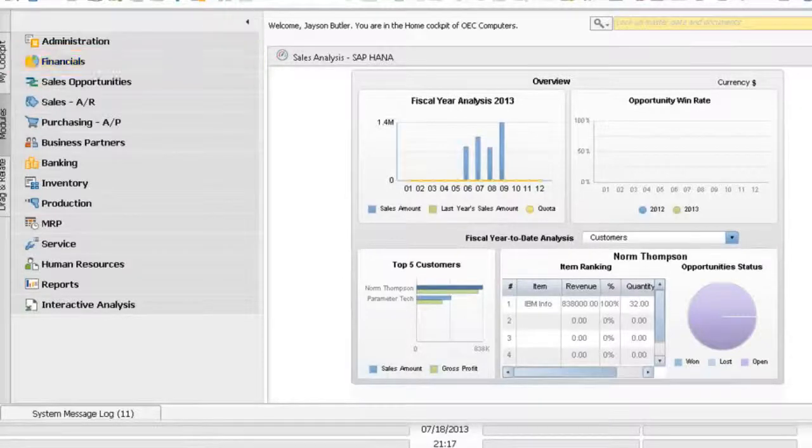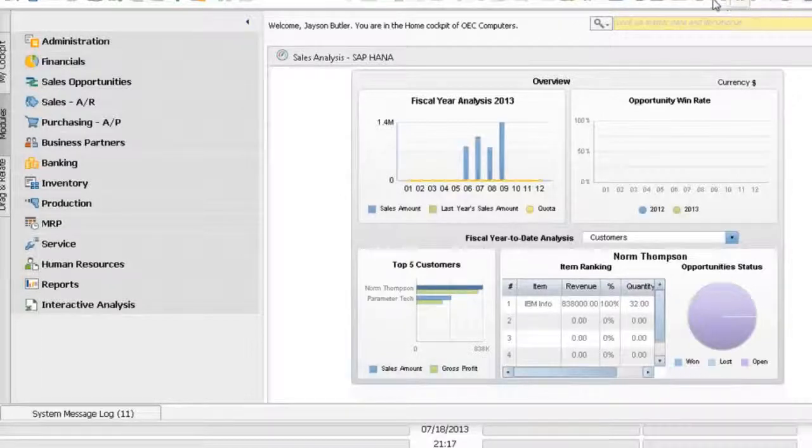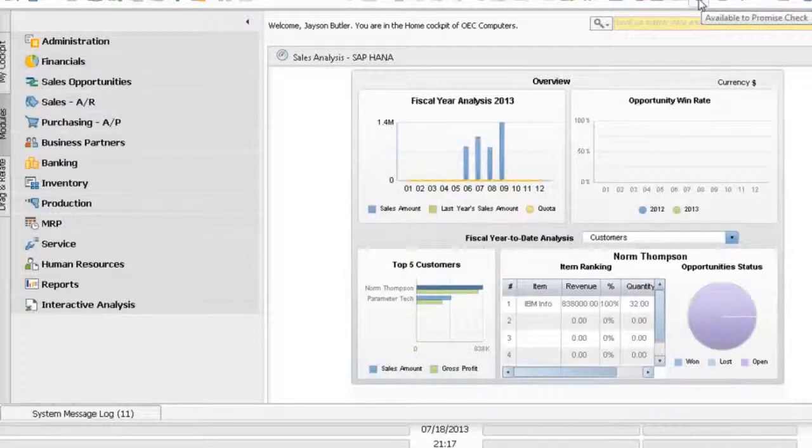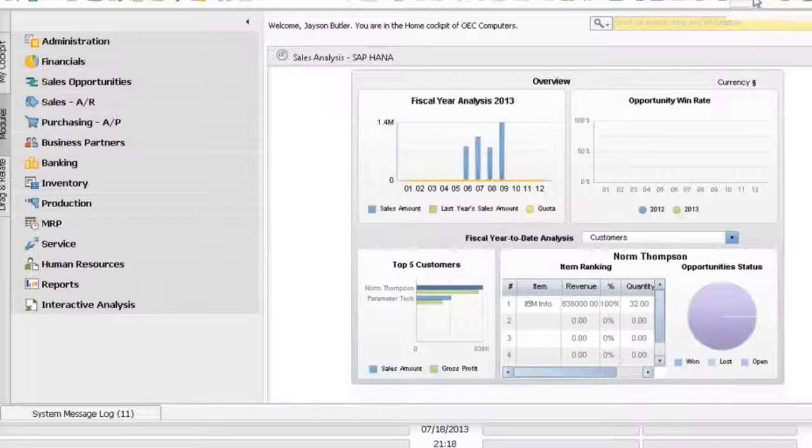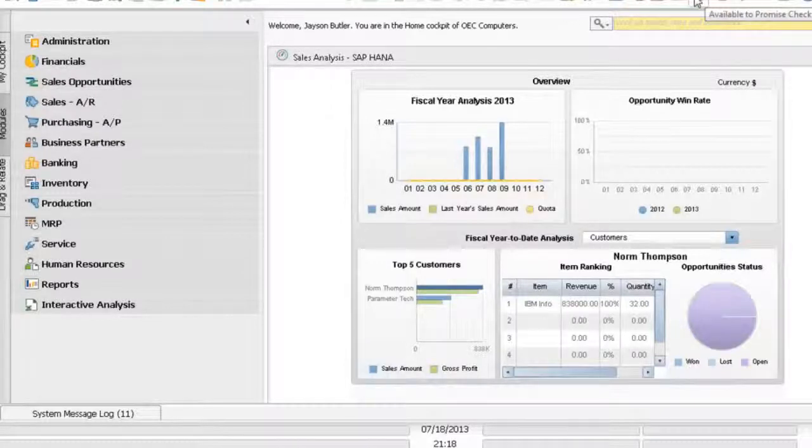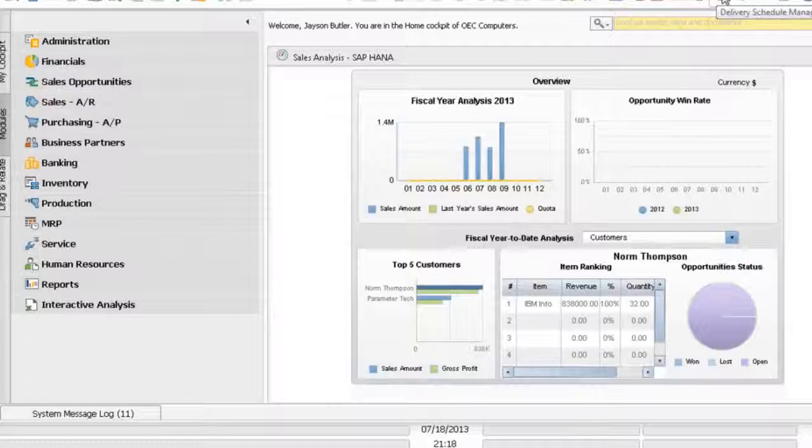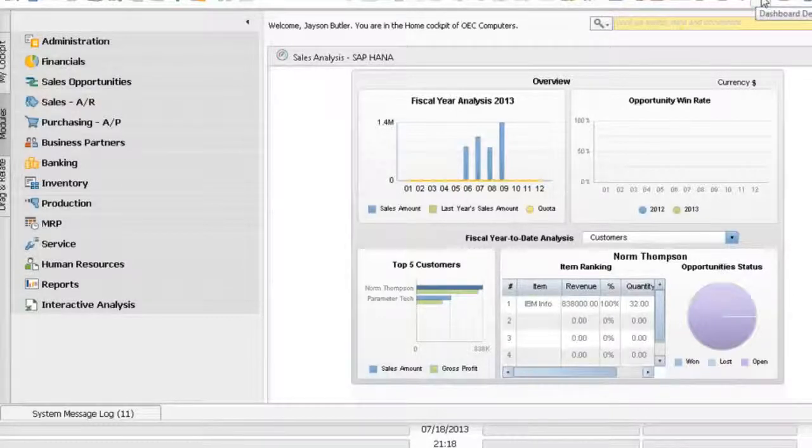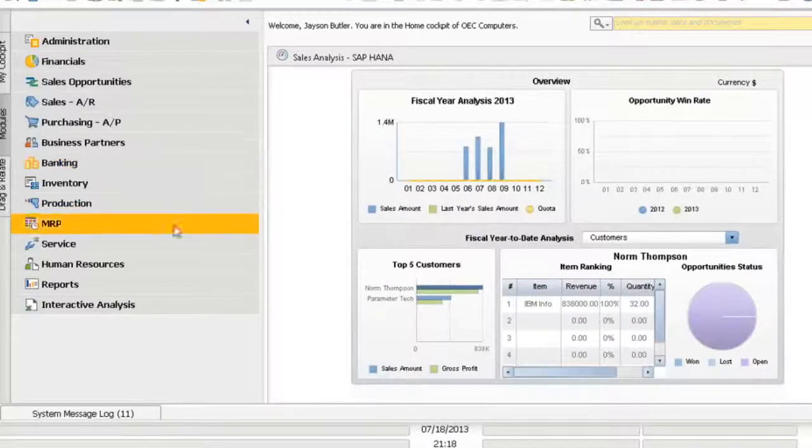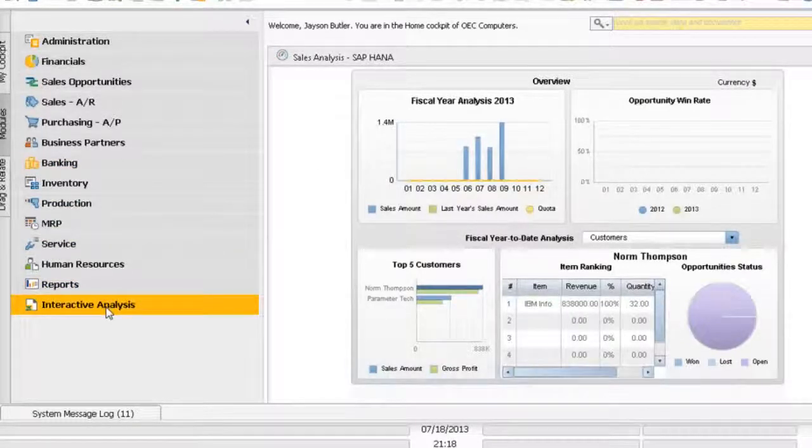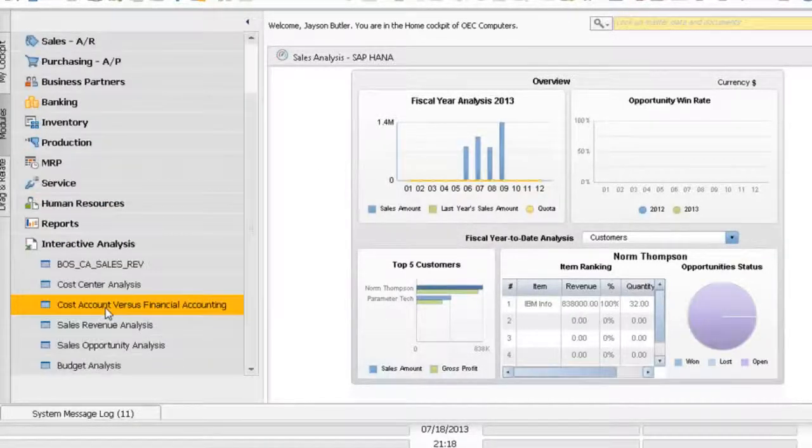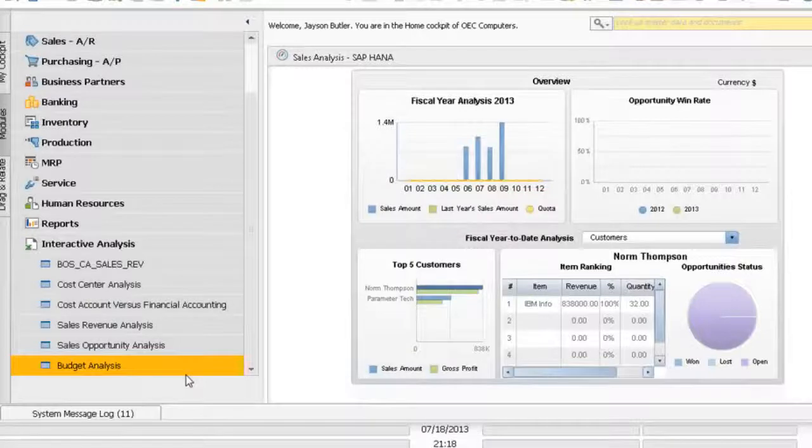Aside from that, you will have all your innovative analytics here. Like advanced available to promise, delivery schedule management, cash flow forecasting, and dashboard designer.